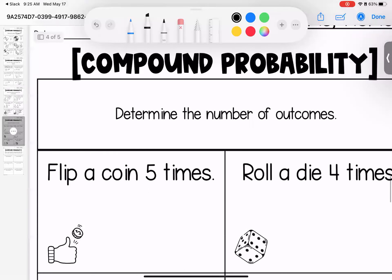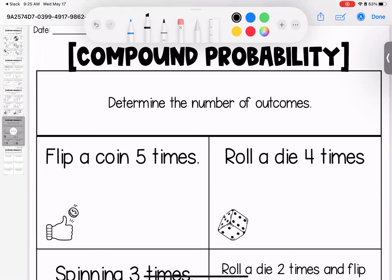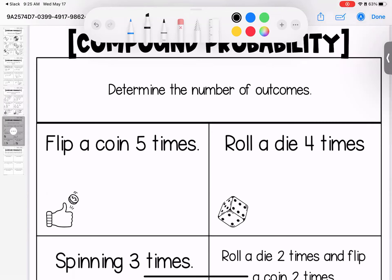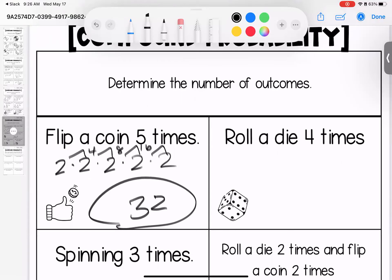Now we're looking at the total number of outcomes. If I flip a coin five times, I have two outcomes each time — two times two is four, times two is eight, times two is 16, times two is 32 total outcomes. Rolling a die four times: there are six outcomes each time — six times six is 36, times six is 216, times six is 1,296 outcomes.